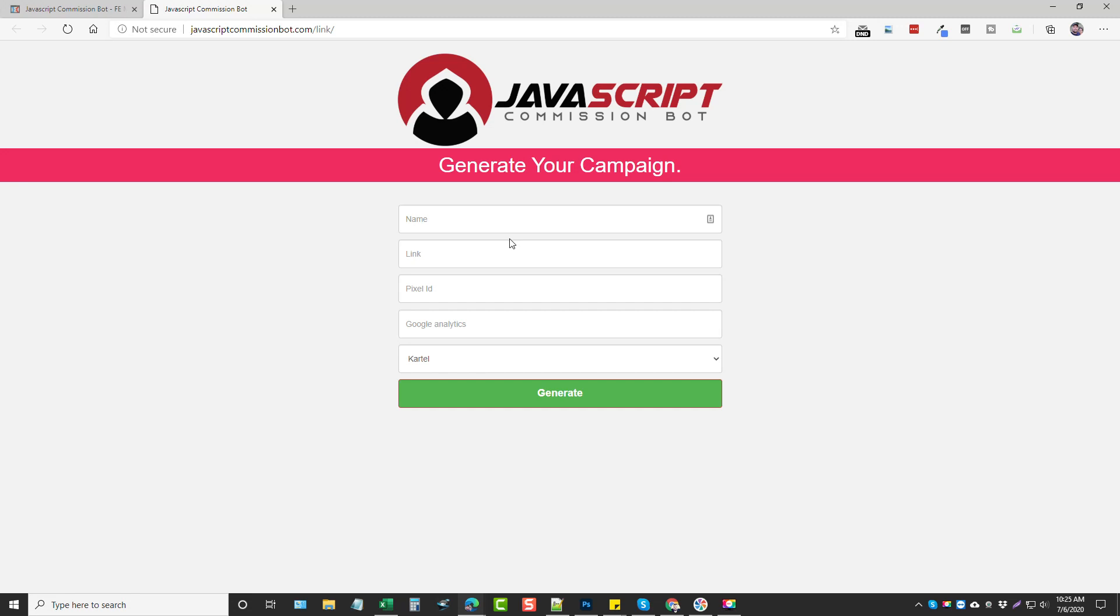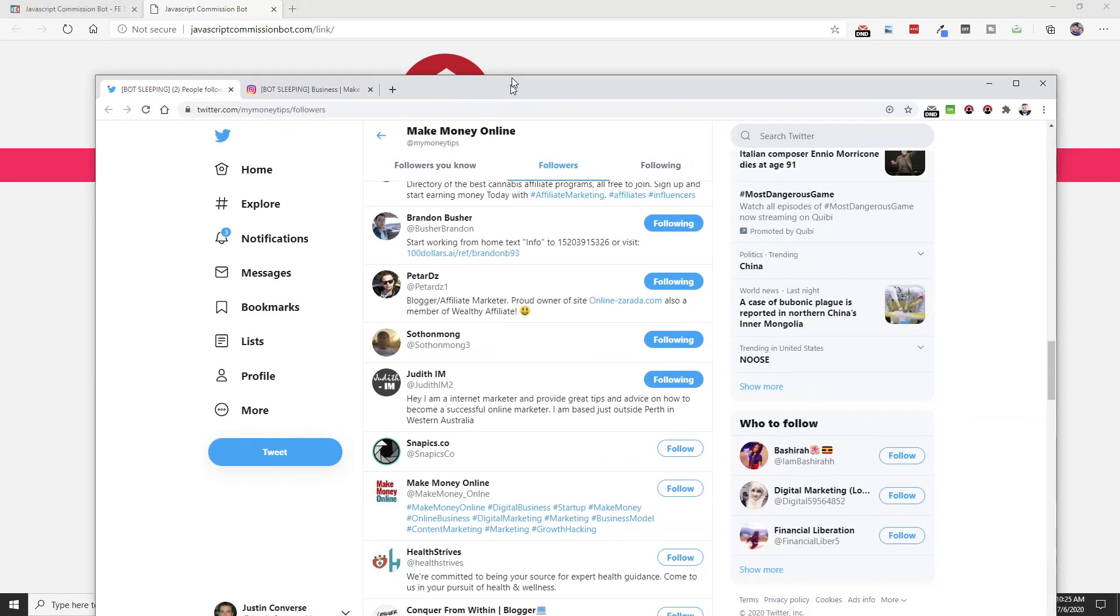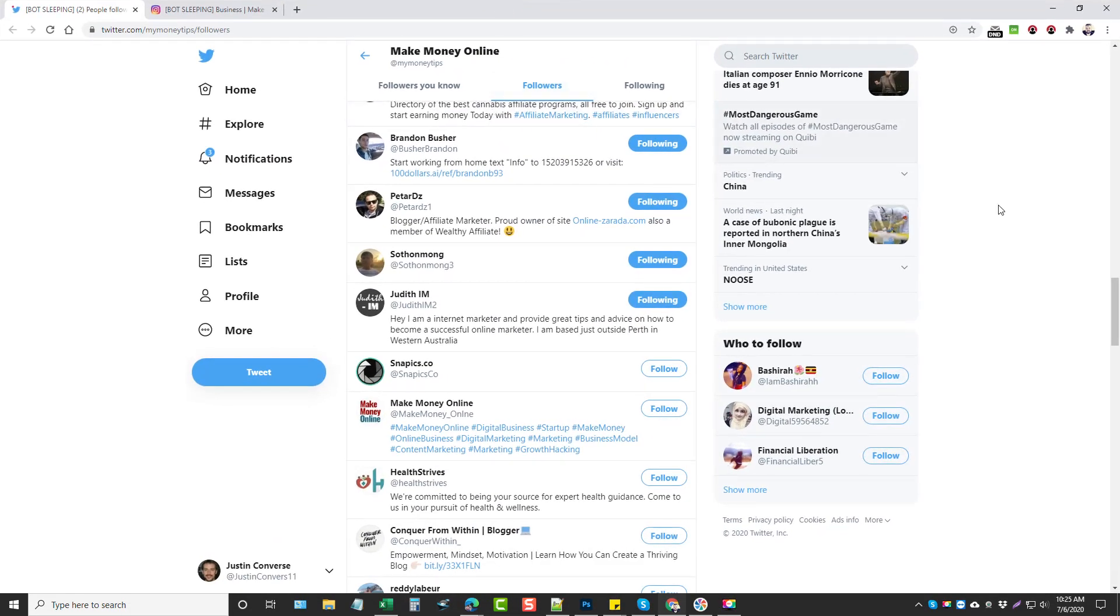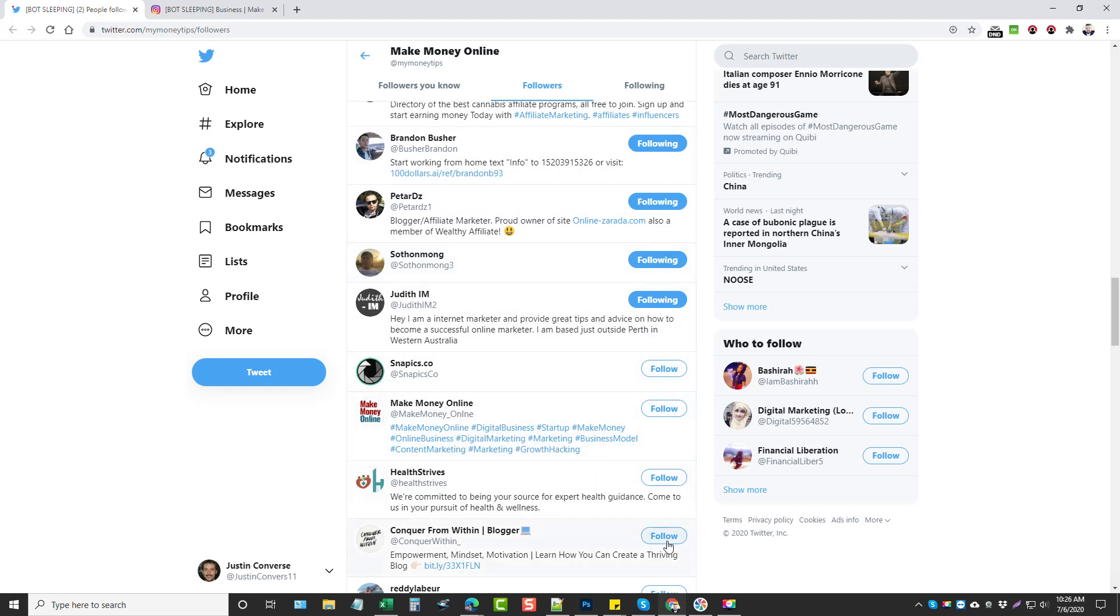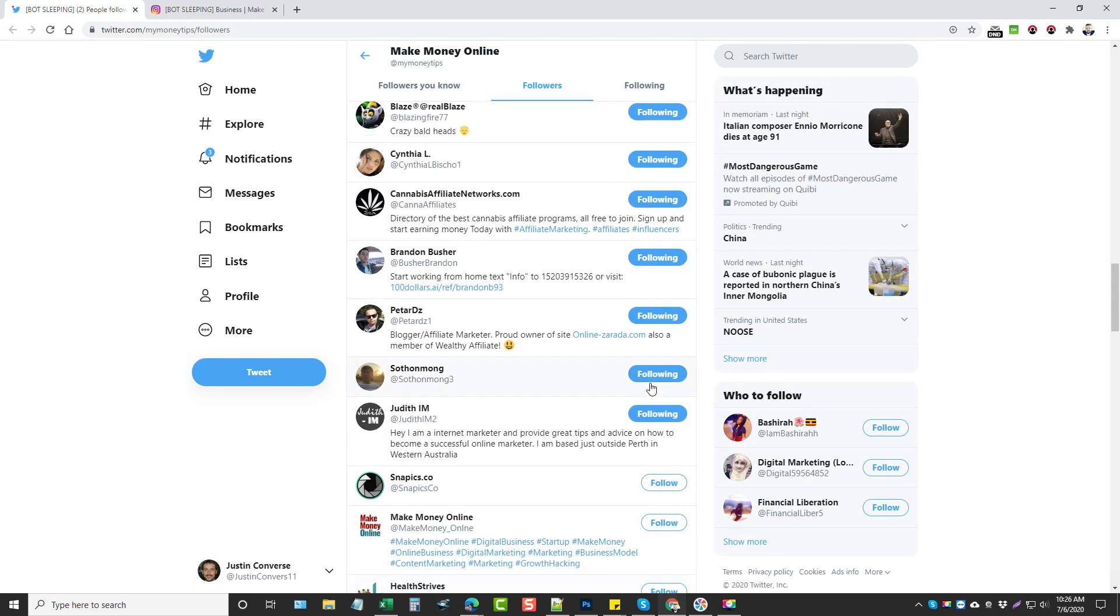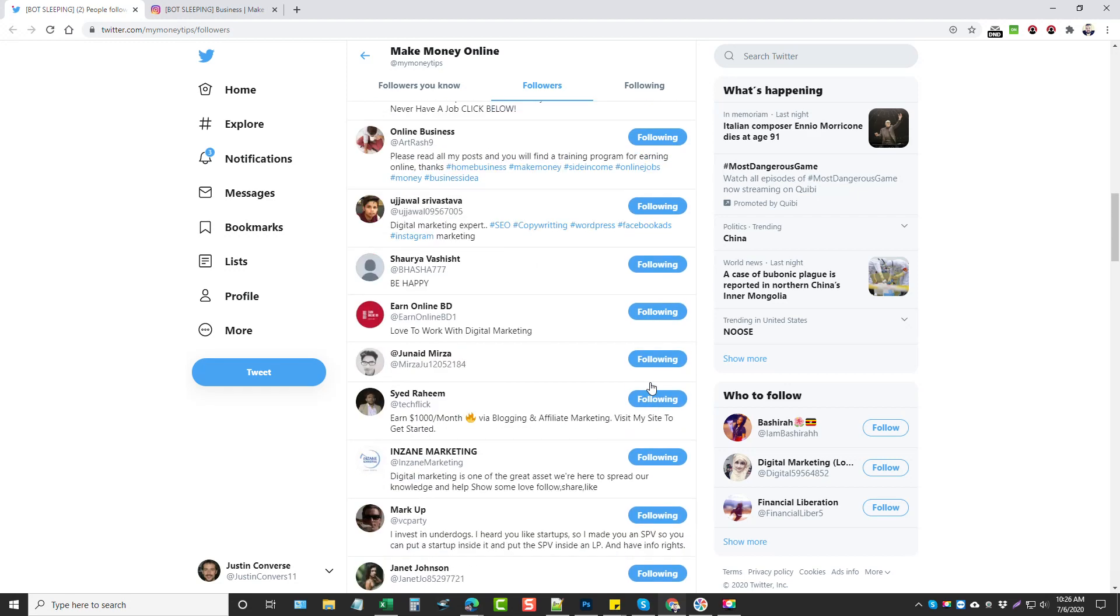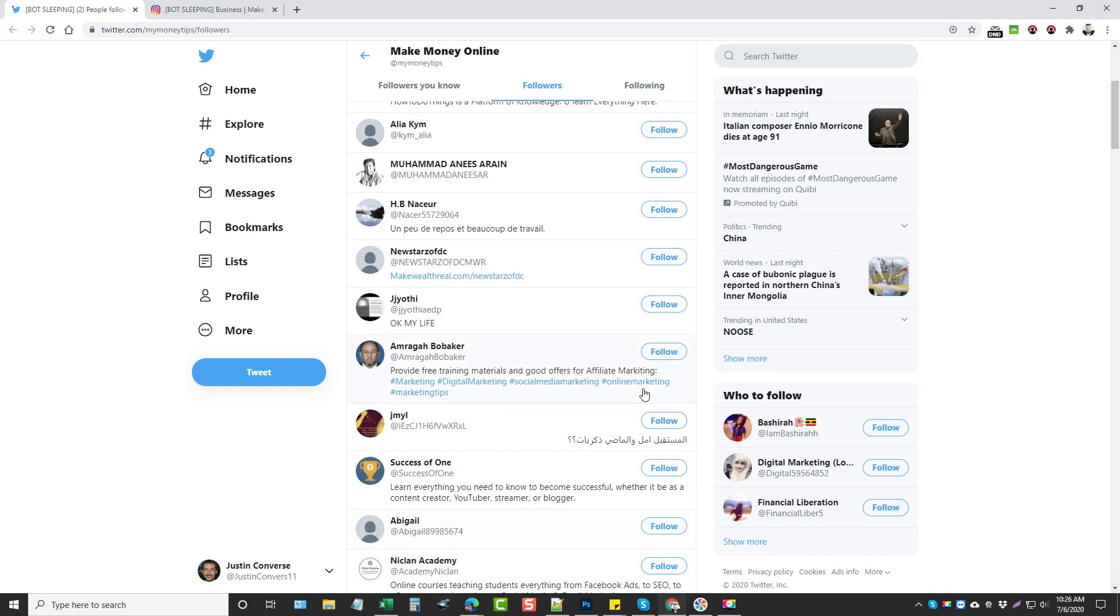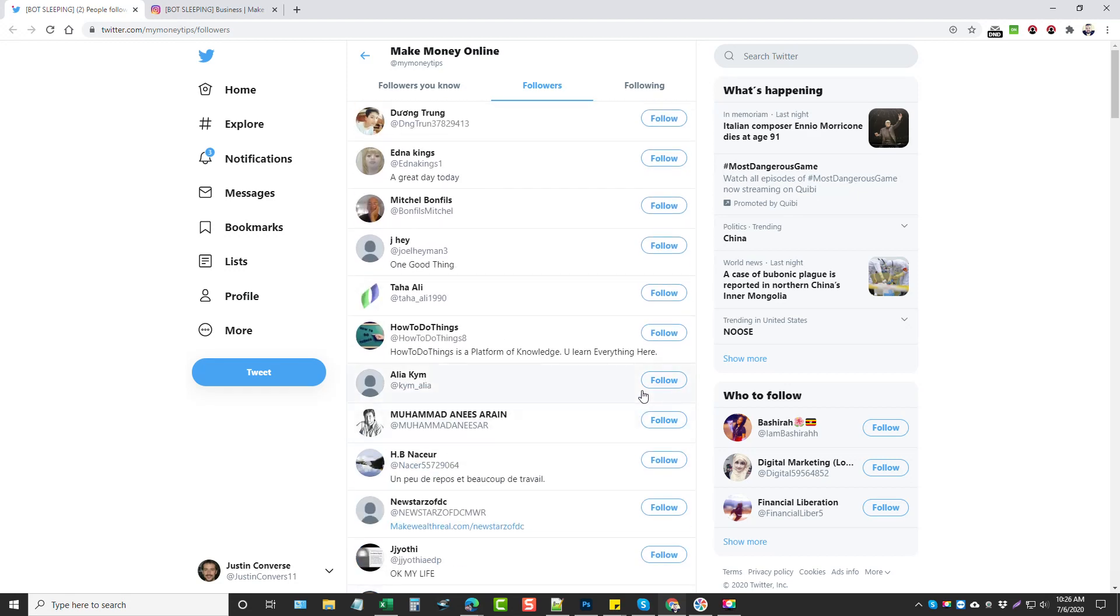And so how this works, let me go ahead and bring Chrome over and you can see I'm right here inside of an account called Make Money Online. And you can see where it's following these people and it's going to eventually go through all these here and click on Follow.